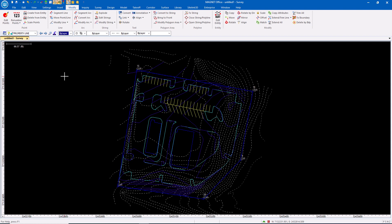When we get into 3D entities where we're talking about machine control and building models, now we're talking about true 3D lines with varying elevation. In the Magnet world or the Topcon world, even if we're talking Pocket 3D, now we're talking string lines. My big differentiation between these: polylines are flat consistent elevations, and string lines are elevations that vary.